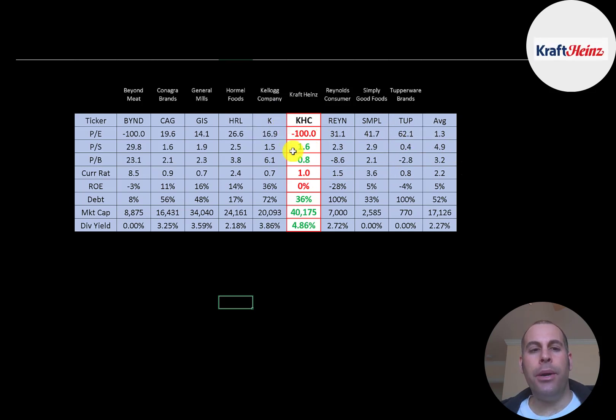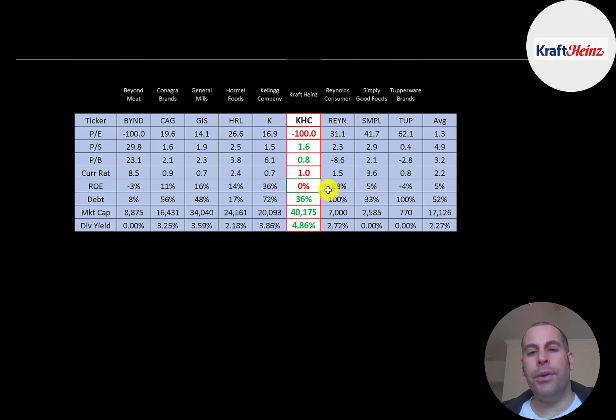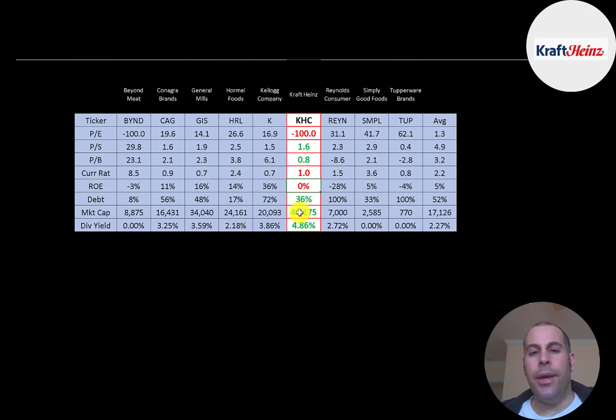They have a zero percent ROE. They are lower in debt than the average company. They're a big company, 40 billion market cap, and they do pay a really good dividend, 4.9 percent.